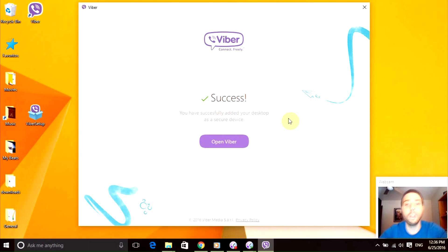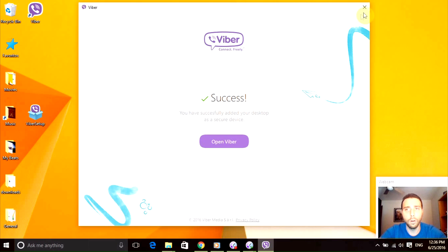And if you do that correctly then it's going to say success. Cool, we can click this option that says open Viber.